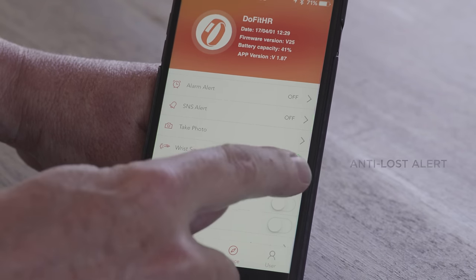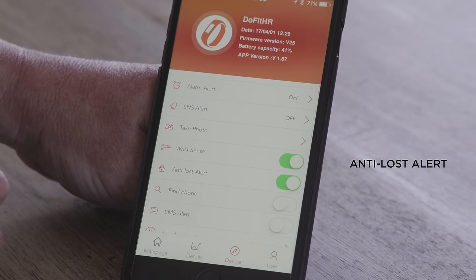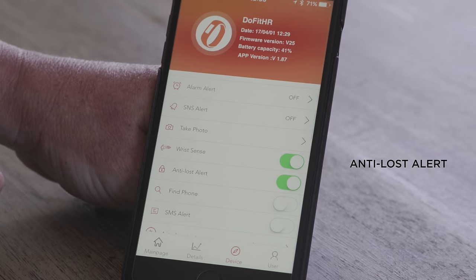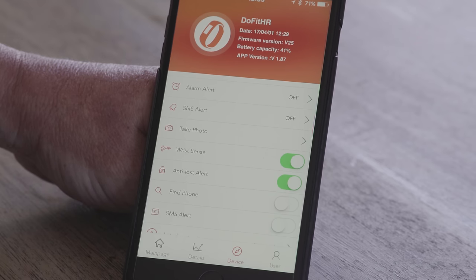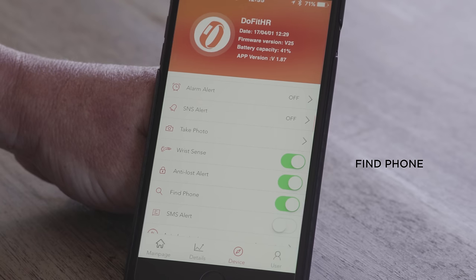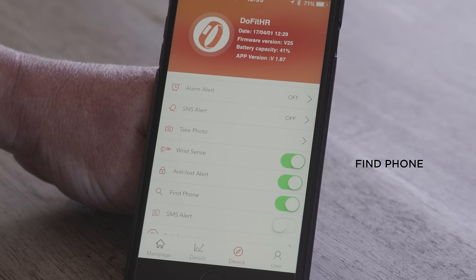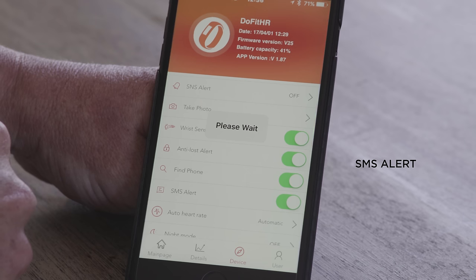Anti-lost: if you are connected to your tracker and you leave your phone on a table or at a meeting and walk away, your tracker will notify you that you've left the proximity of your handset, not allowing you to leave your phone behind. Find my phone is similar — if you have left it somewhere in the house it will vibrate, waking your phone up so you can locate it. The last alert here is the SMS alert, which will display an SMS on your tracker once received on your phone.